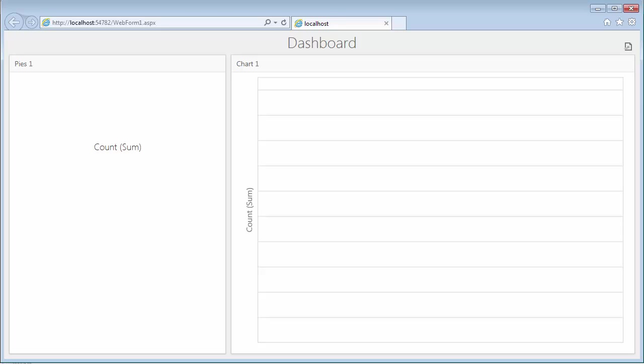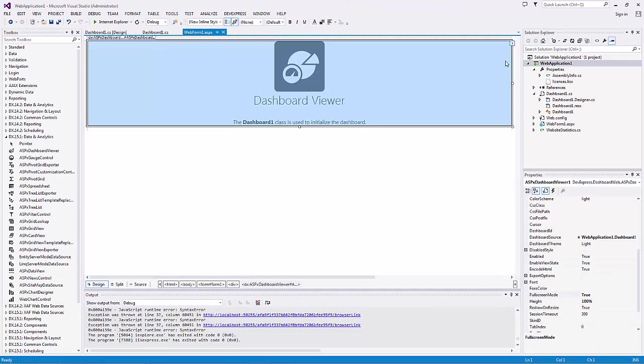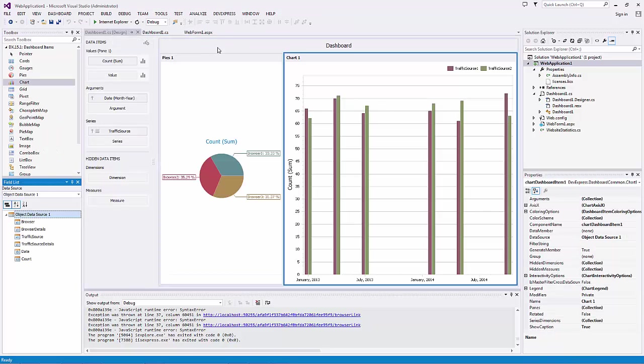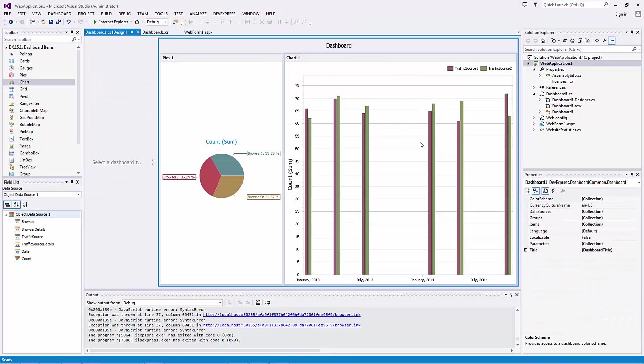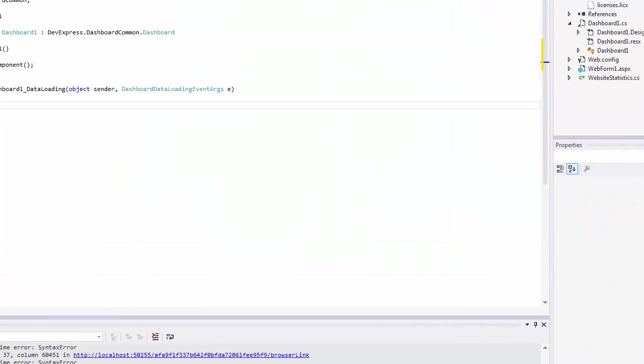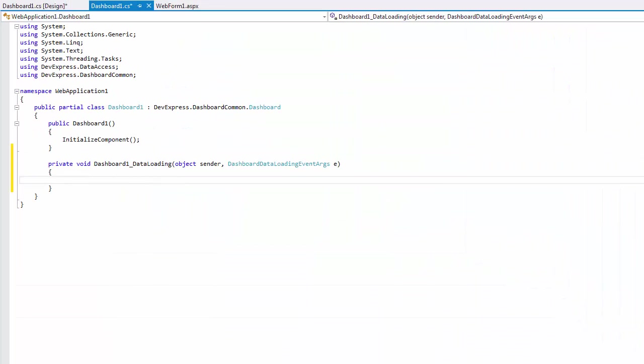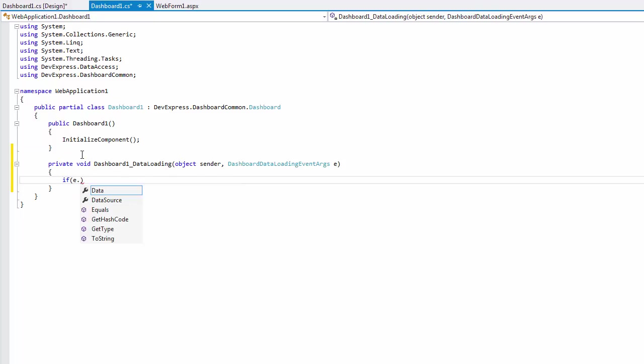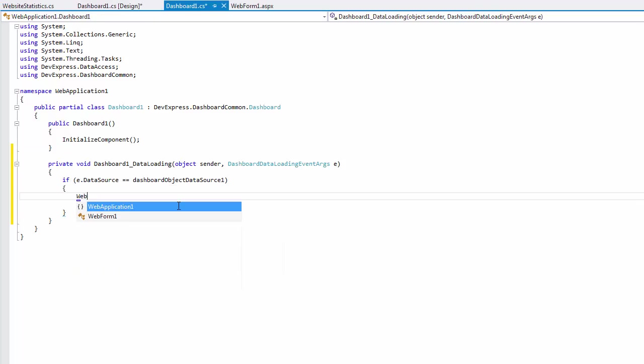Now close the browser and go to the Dashboard. To supply the dashboard with data at runtime, we need to handle the data loading event. Check the data source using the DataSourceEvent parameter and assign the required data object to the data property.